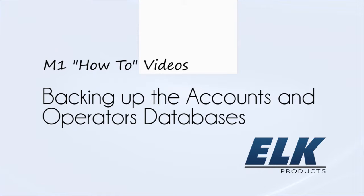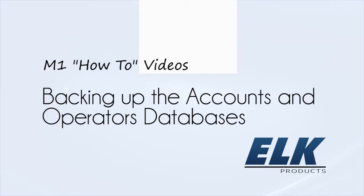This video will demonstrate how to back up the ELK accounts and operators database. To protect against data loss in the event of a computer crash, we recommend periodically backing up these files to some form of external media such as a USB flash drive.